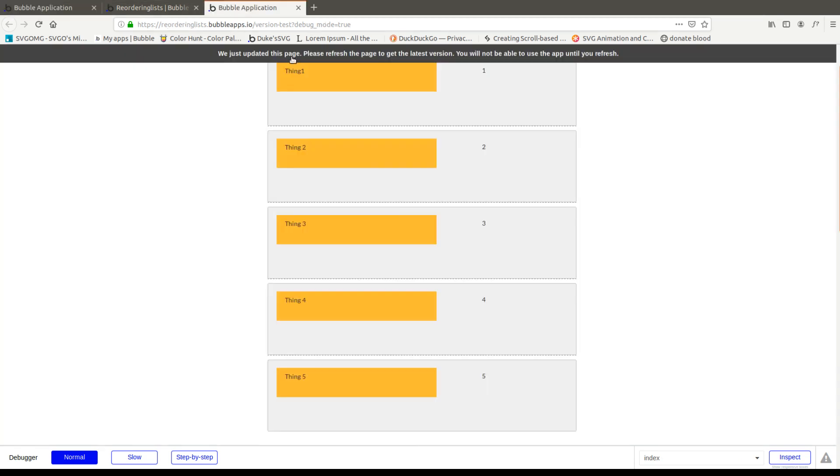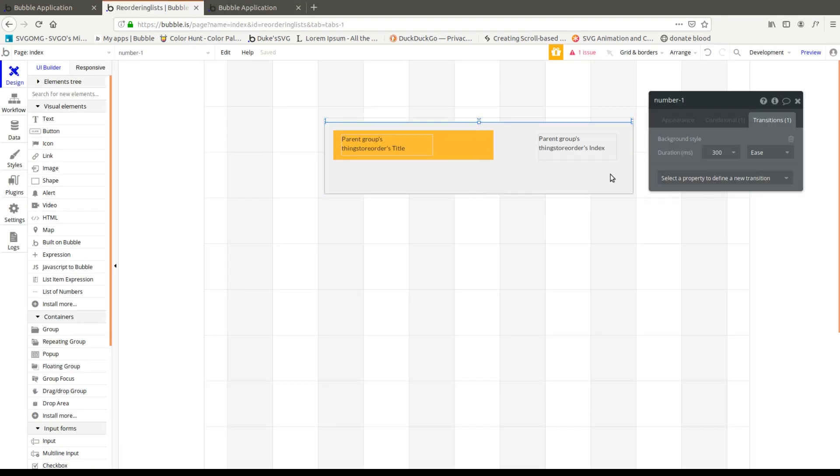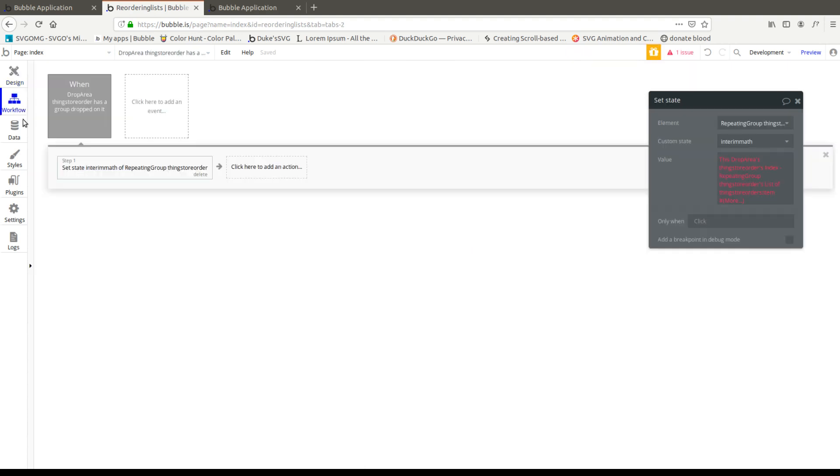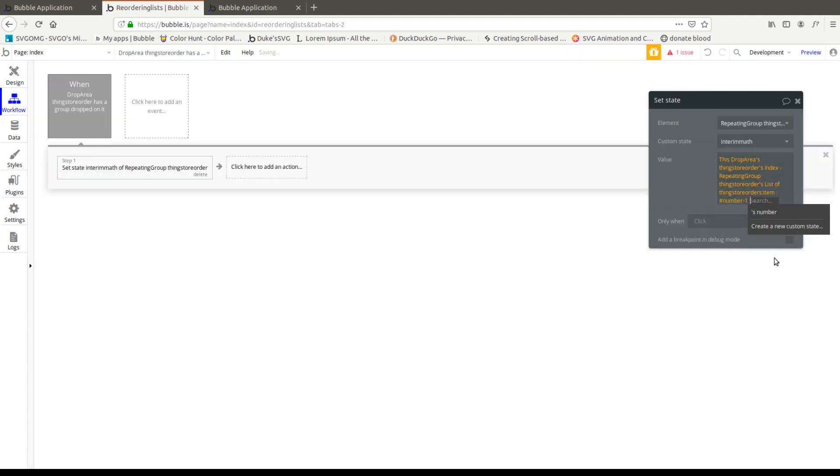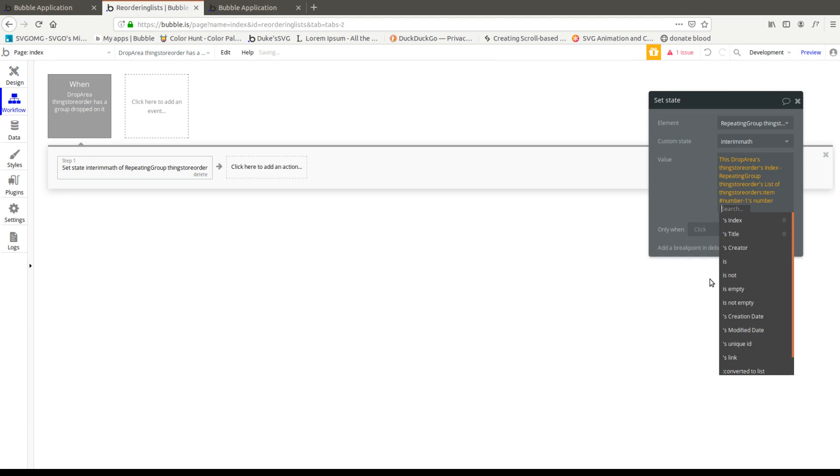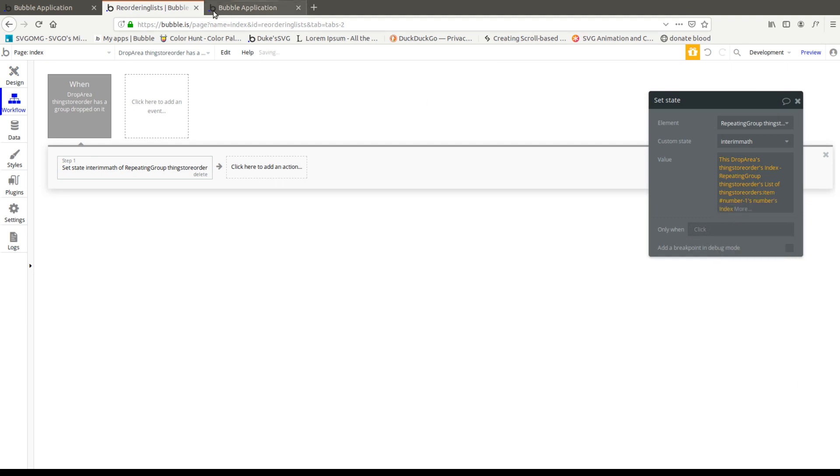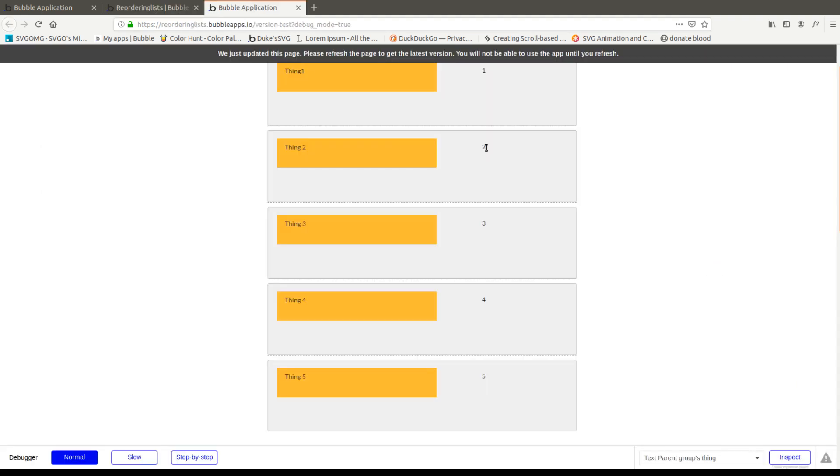So the item number, we're looking for item number two, which is basically this drop area's number, which will give us two. So item number, let's go back to our workflow, item number, and then we go number minus one's number. And then we're going to pick the index, which will give us the actual index of that cell.